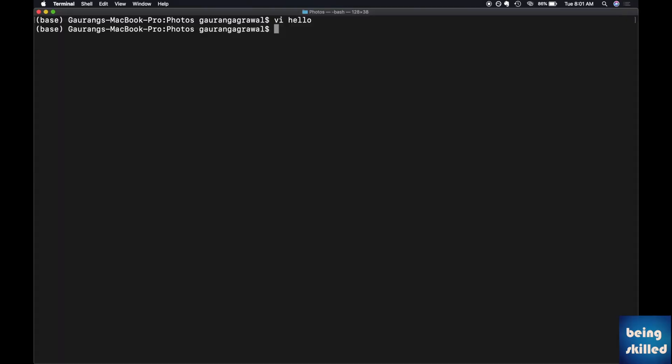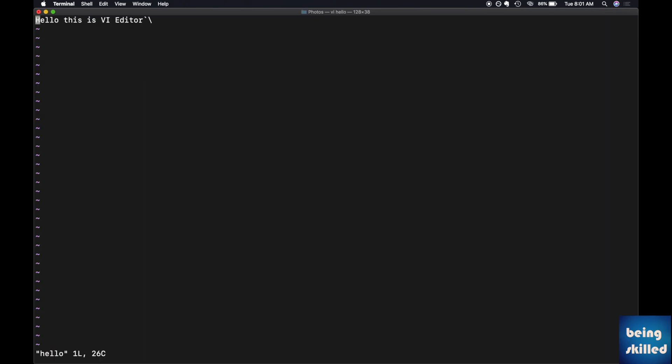Now if you want to make some changes to that file, you just have to type vi space hello. This time it will open the file because it has already been created.